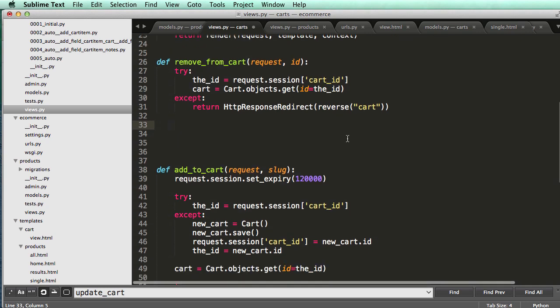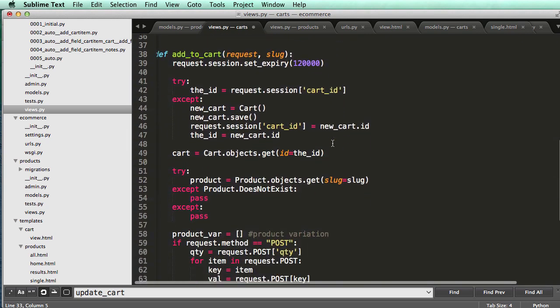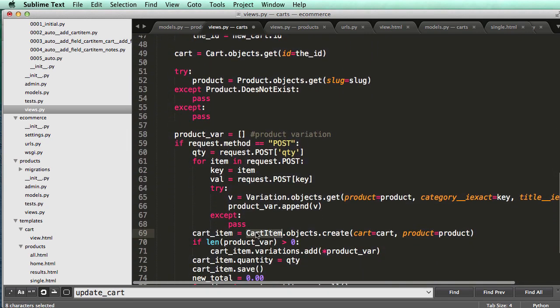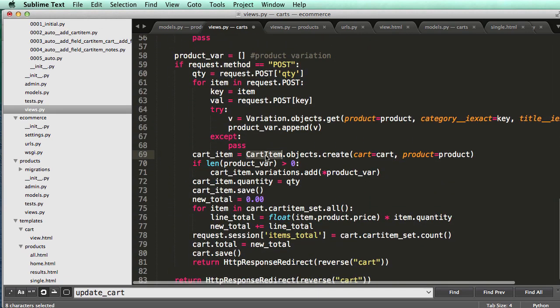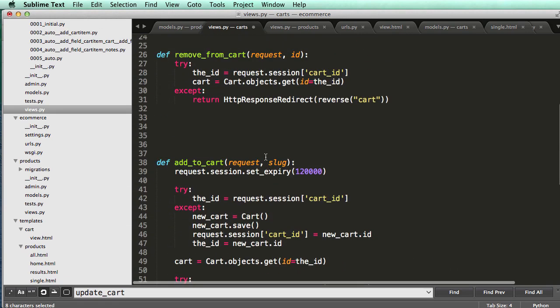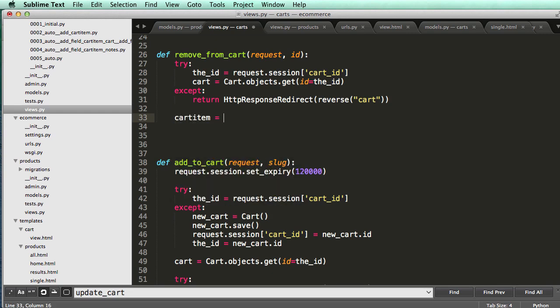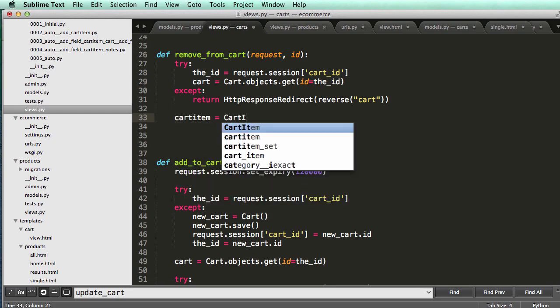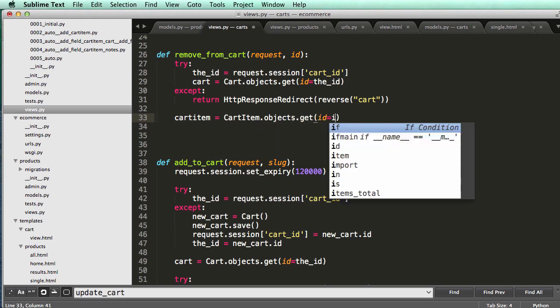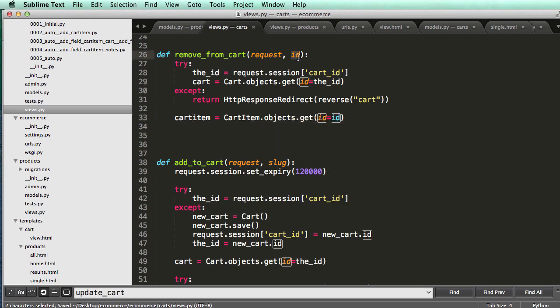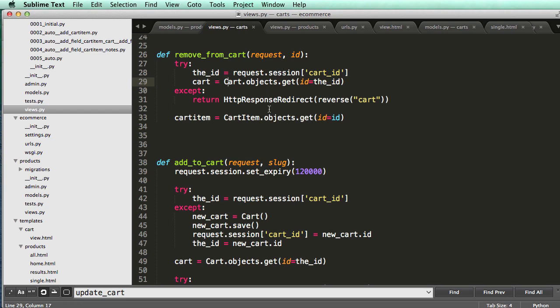All right, so now what we'll do is just delete the cart item using remove from cart. We're just going to go cart item equals to cart item dot objects dot get ID equals to ID. So this is going to have to accept the ID of the cart item. We actually probably don't even need any of this stuff, but this is making sure that the cart even exists in our session, and then that way we can actually delete it. Because if it doesn't exist, then they shouldn't be able to delete any cart item beyond the session ID, right? So that probably wouldn't make any sense at all.